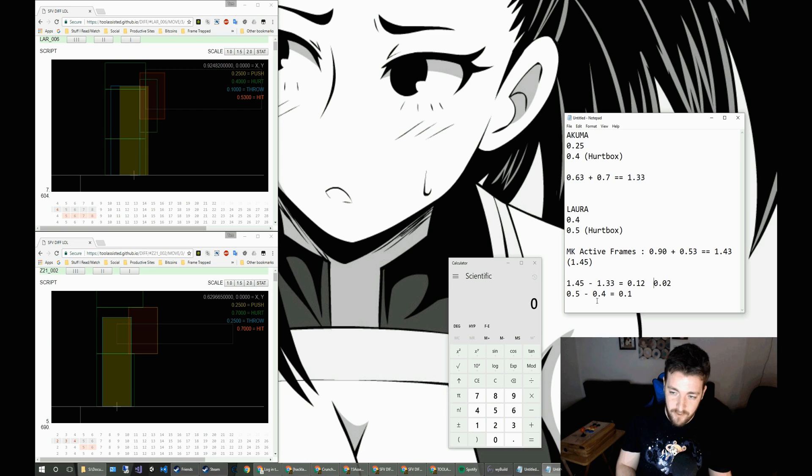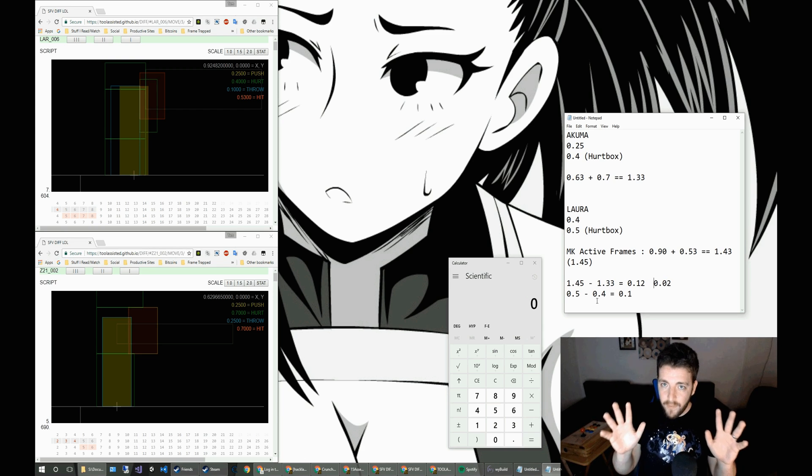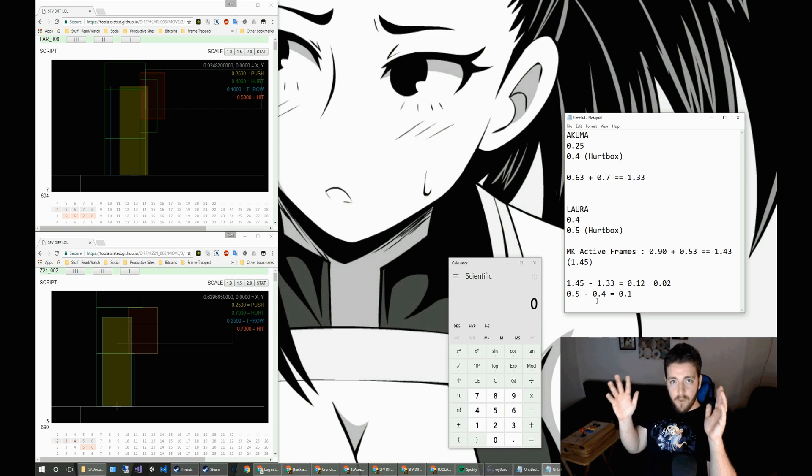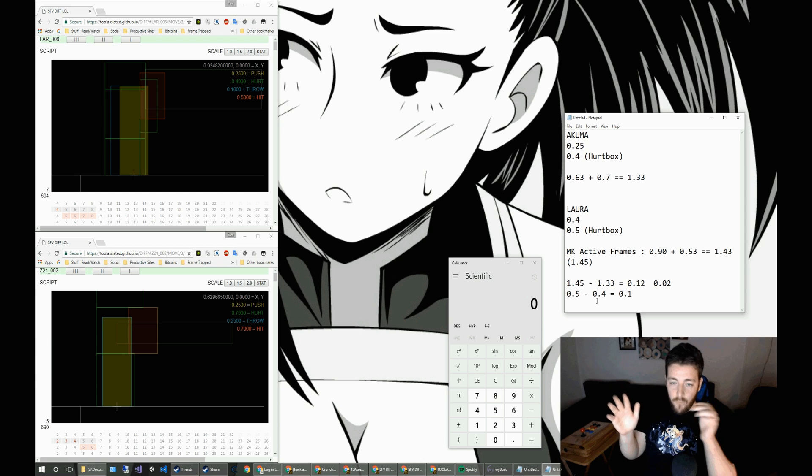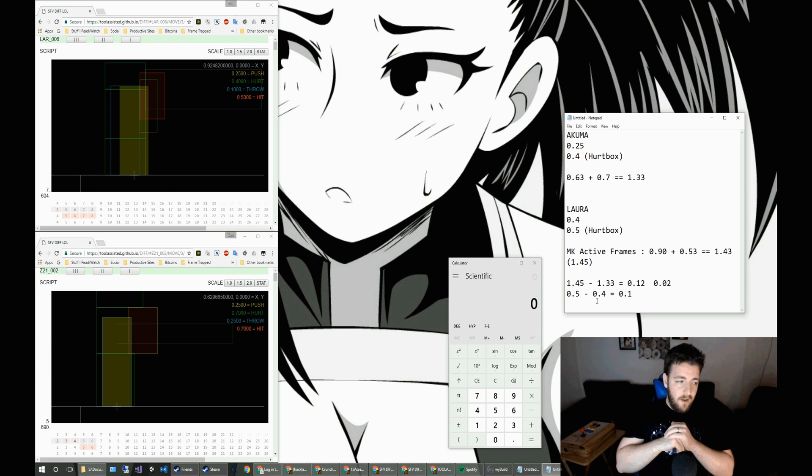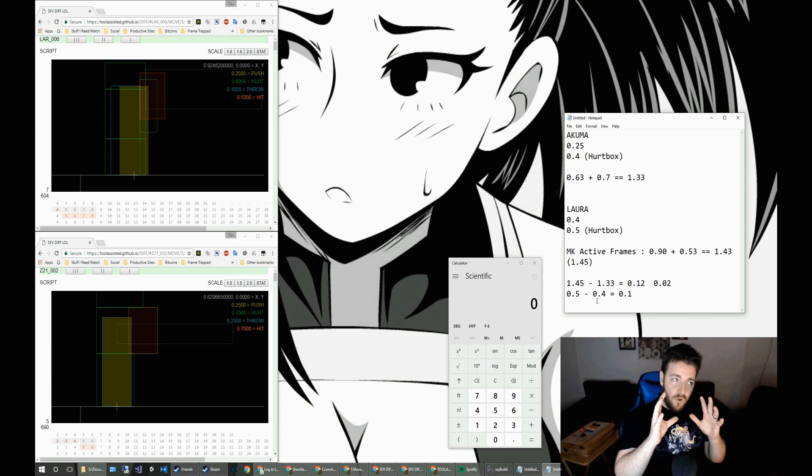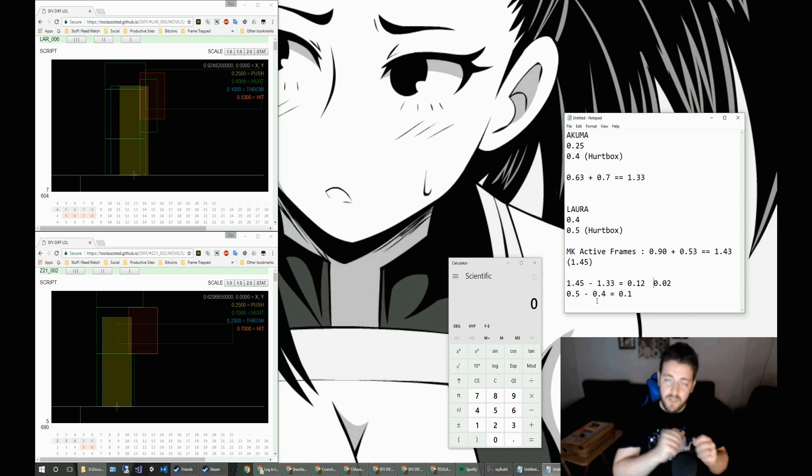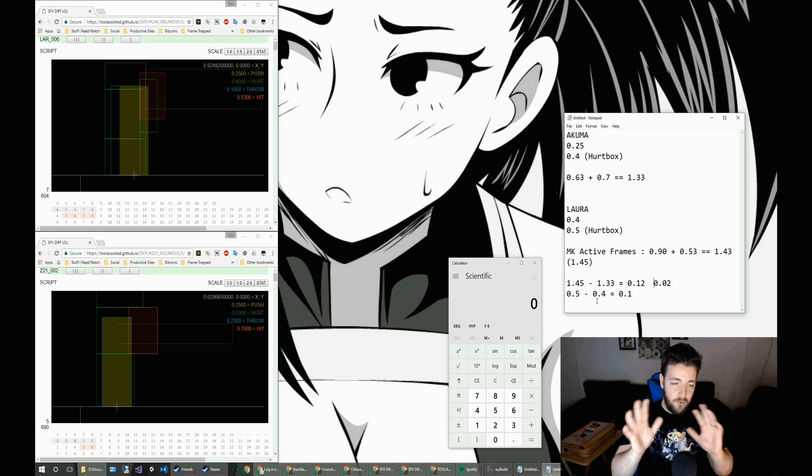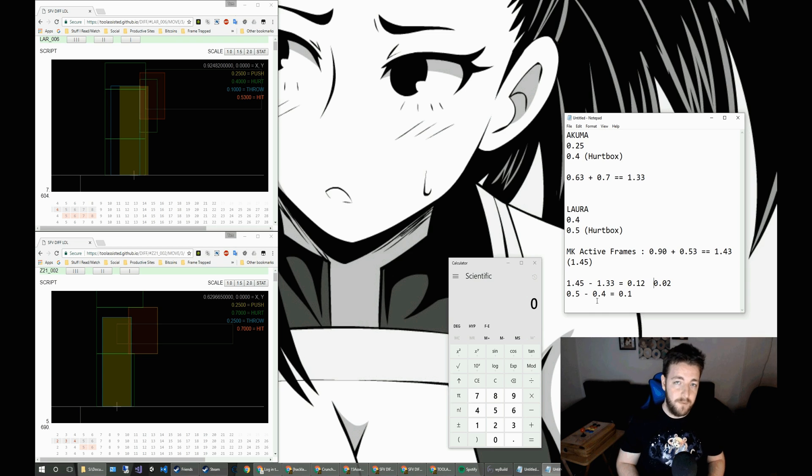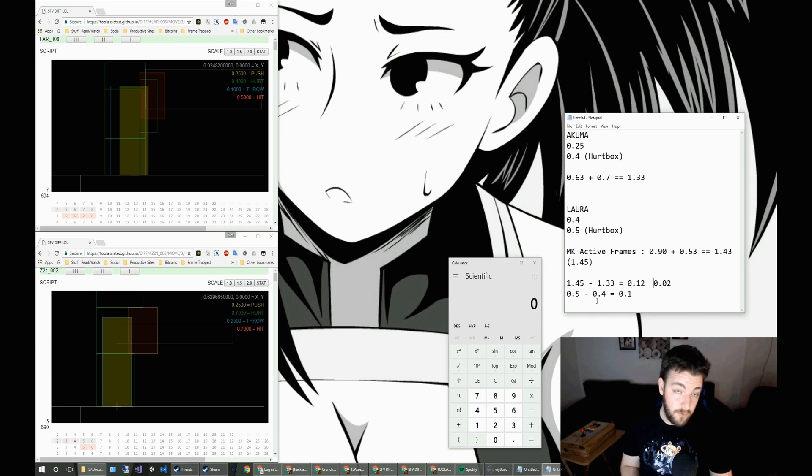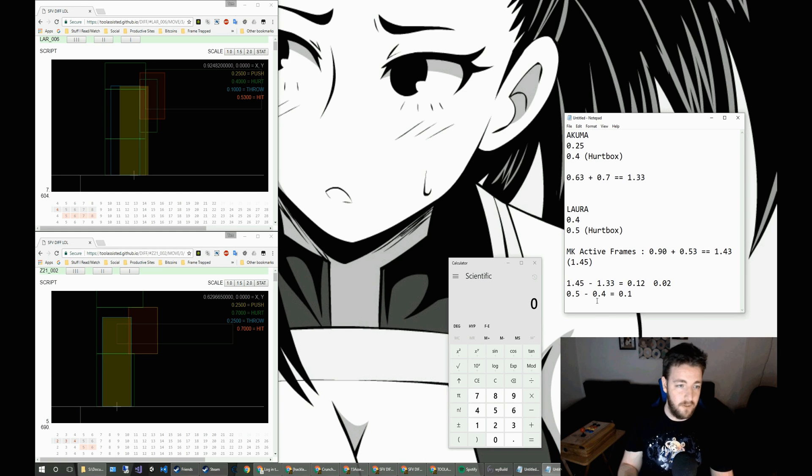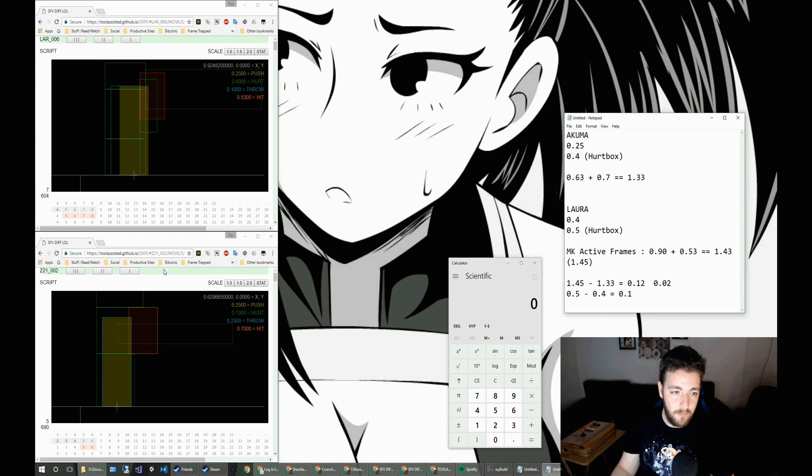So technically speaking, if they were at the absolute maximum range possible before they kind of stopped hitting each other from one of the moves, Laura would win because she'd just outspace him. So she could actually get into a range where her medium kick would work and Akuma's wouldn't work. This isn't taking into account the startup of the move as well because they do start up in the same frames.